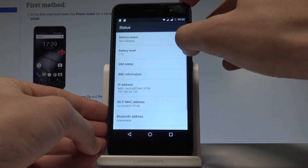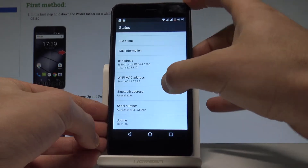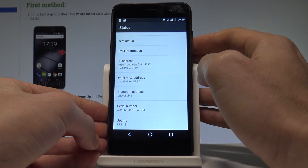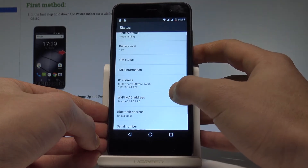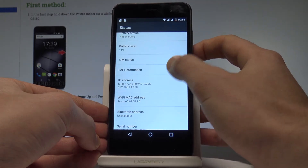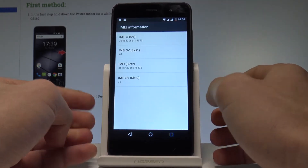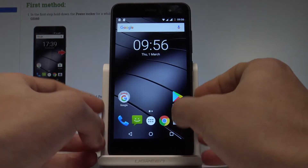Here let's tap Status, and as you can see here you've got the serial number and also the Wi-Fi MAC address and IP address. What's more, you can also choose IMEI information and get access to the IMEI number.